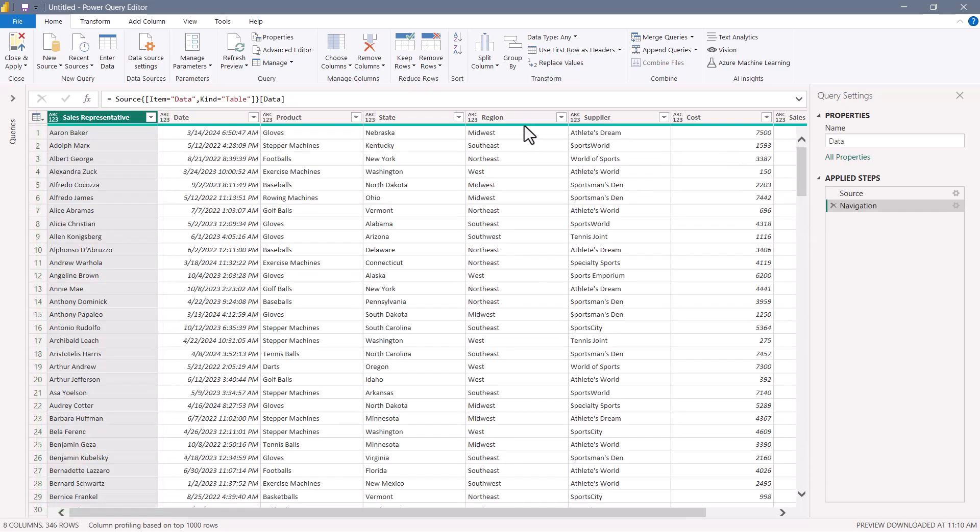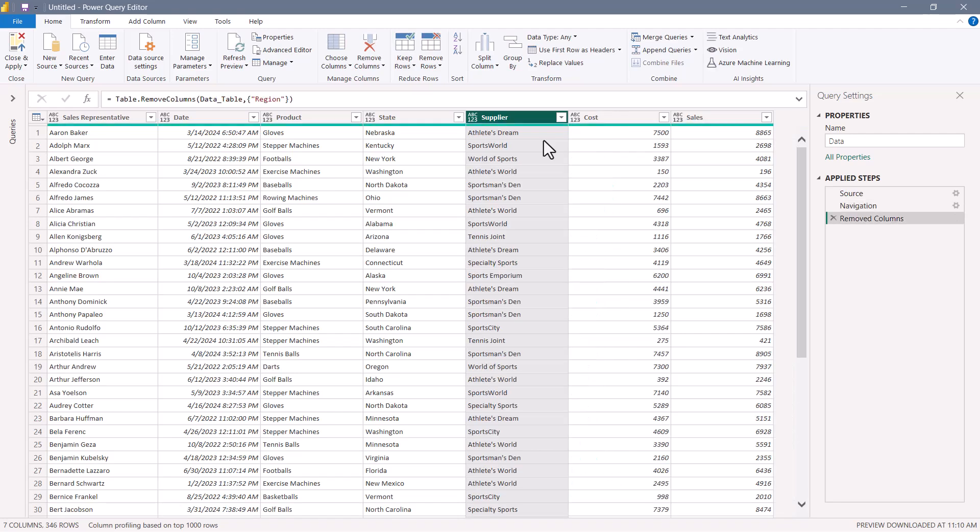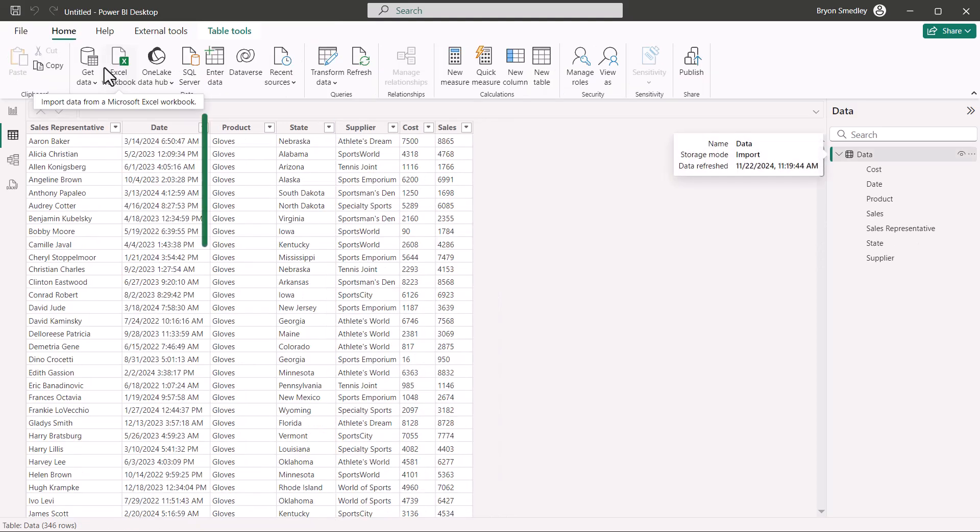The entire table is completely sorted by sales rep only as the primary sort. Well, what happens if I were to delete the region column? Let's remove that. We're still only sorted by sales rep. I'll close and load this back into Power BI data model, and now we're sorted by product. Product is now the primary sort. Sales rep is the secondary sort to product.